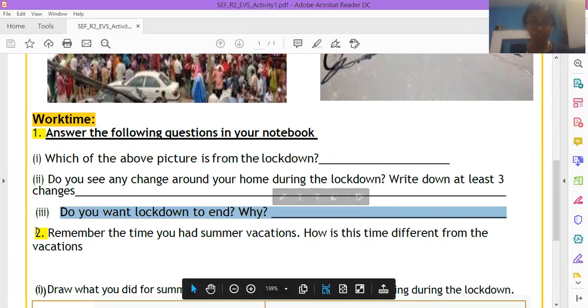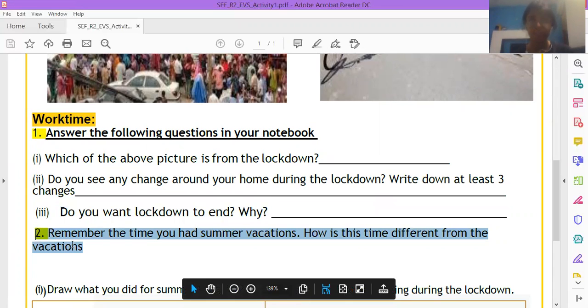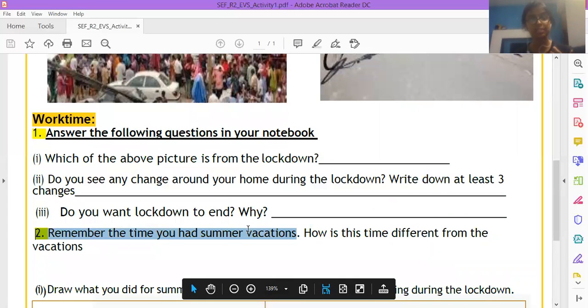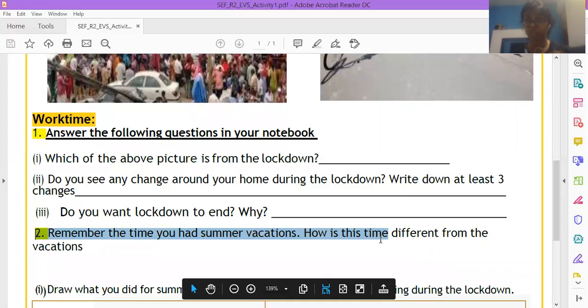Moving on. Question number two, remember the time you had summer vacation? Remember last year when we didn't have a lockdown, we had a summer vacation? How is this time, now also we are in summer vacation, but how is this summer vacation, this time different from the previous vacation?